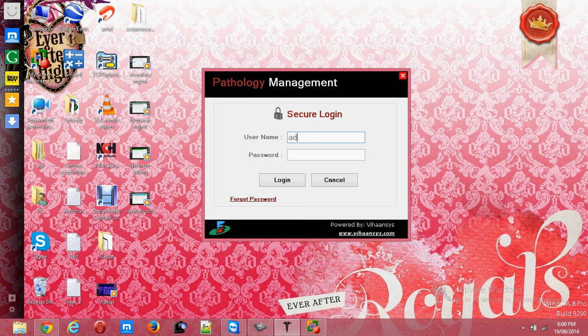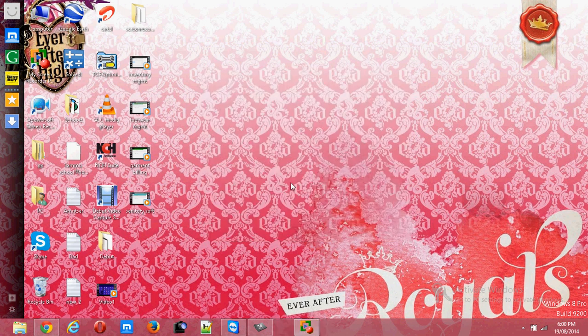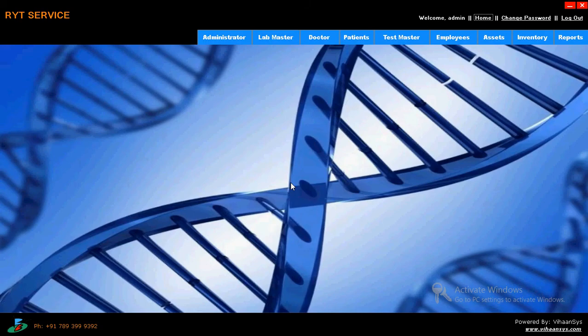Hi, we are from Brain Booster Software Company. Here I am giving a demo on pathology management. The username is admin and the password is admin. This is the pathology management software.